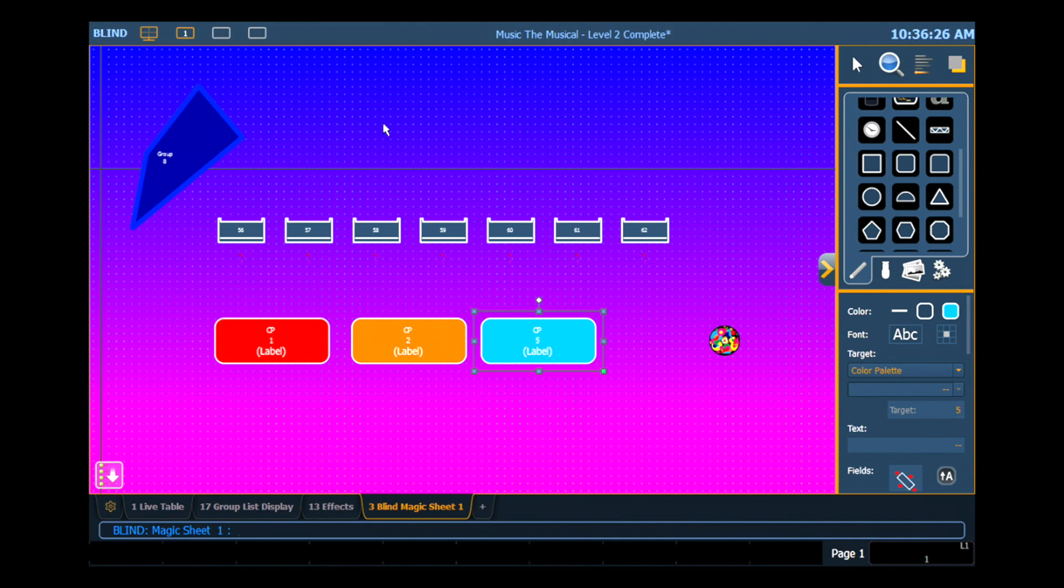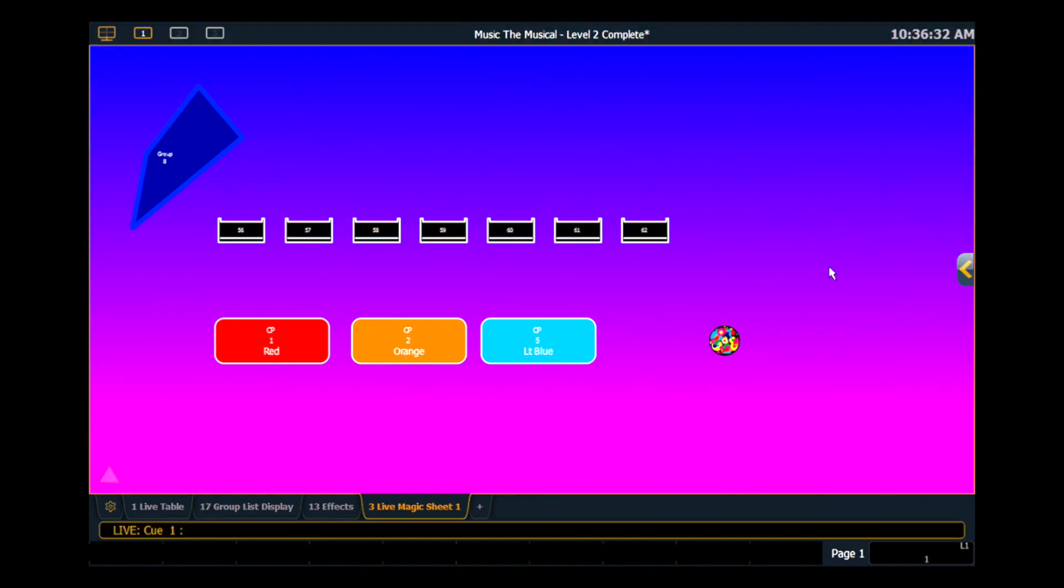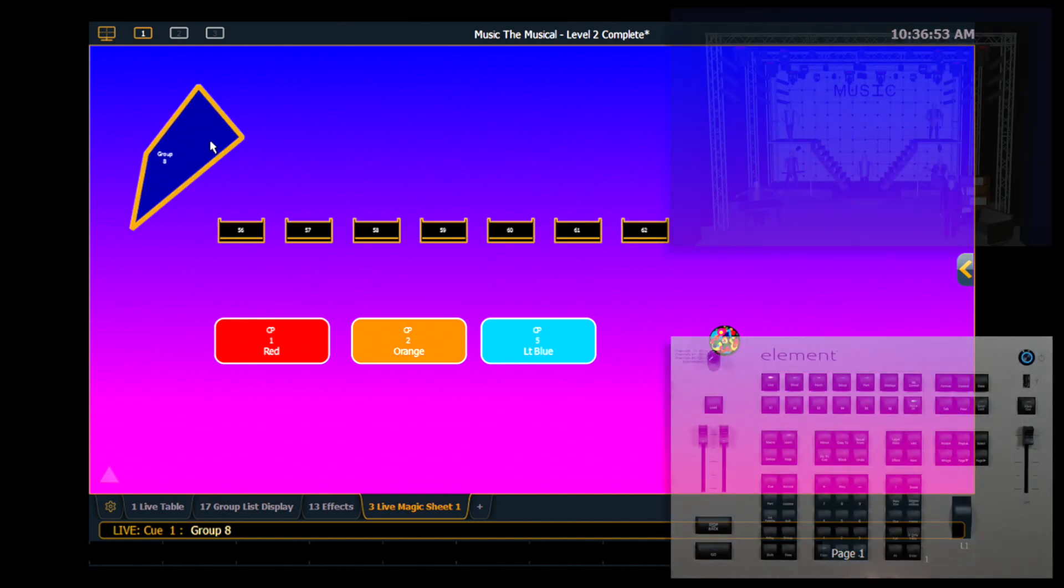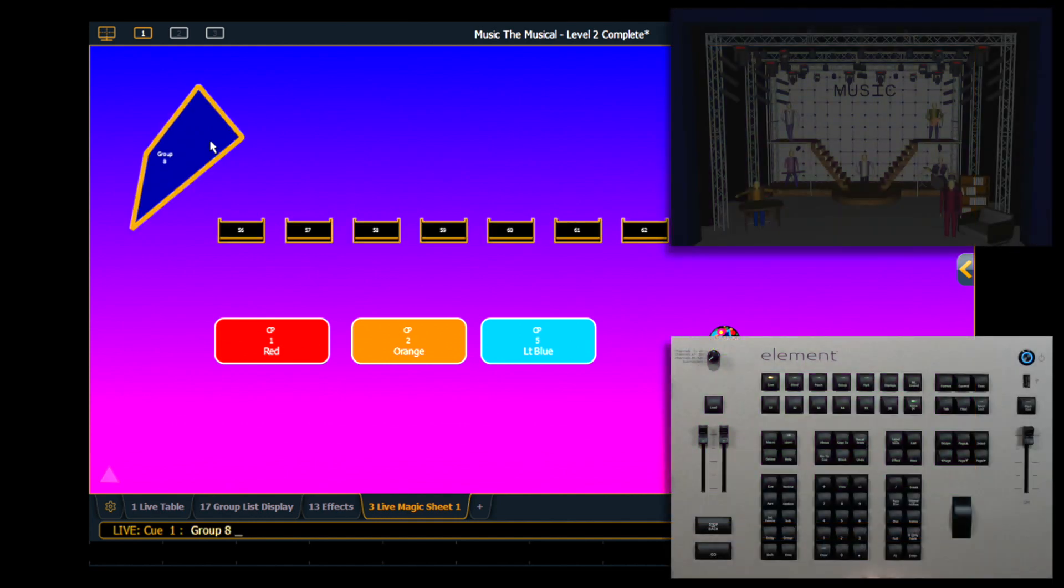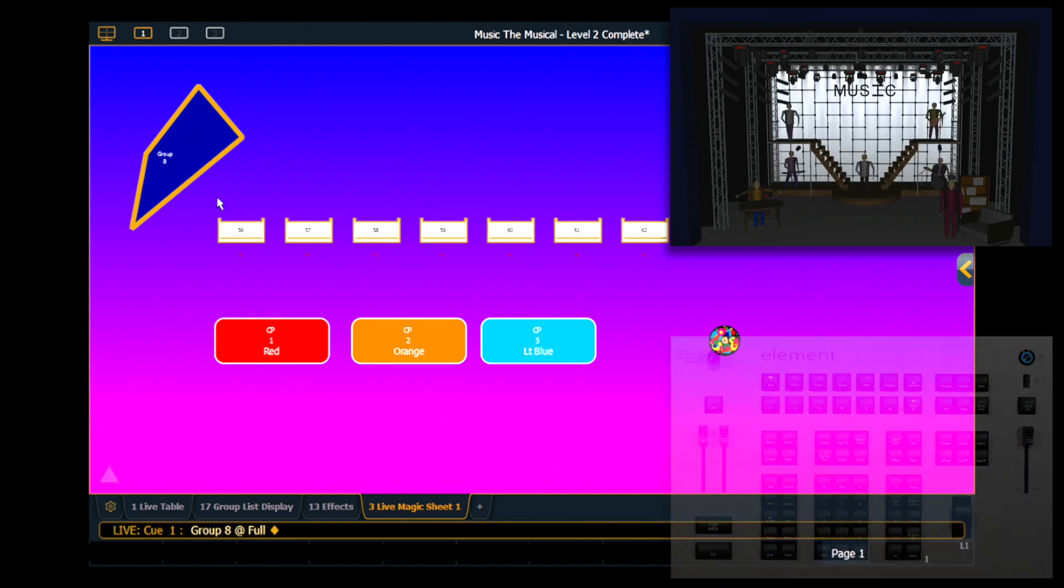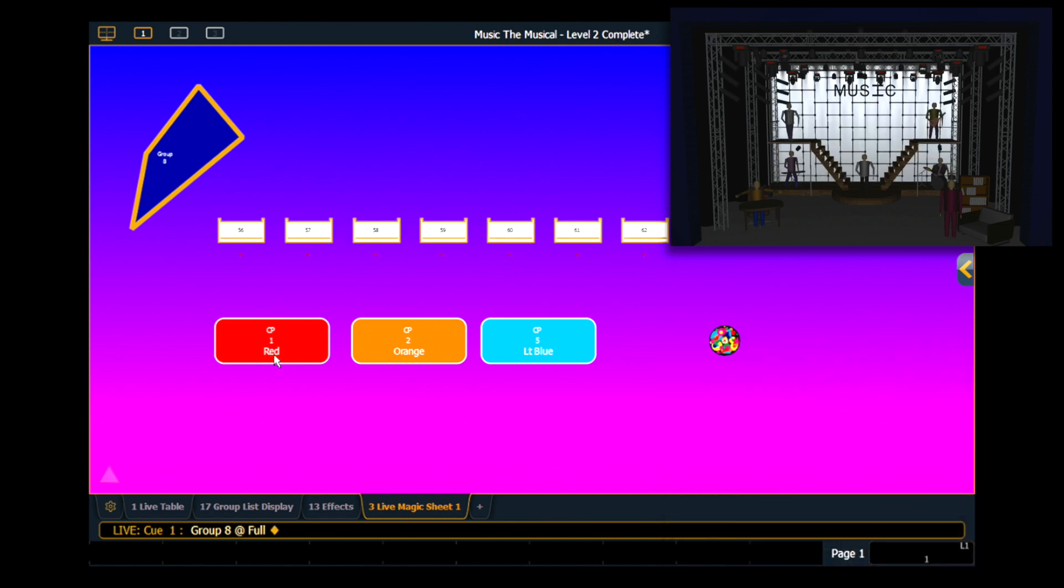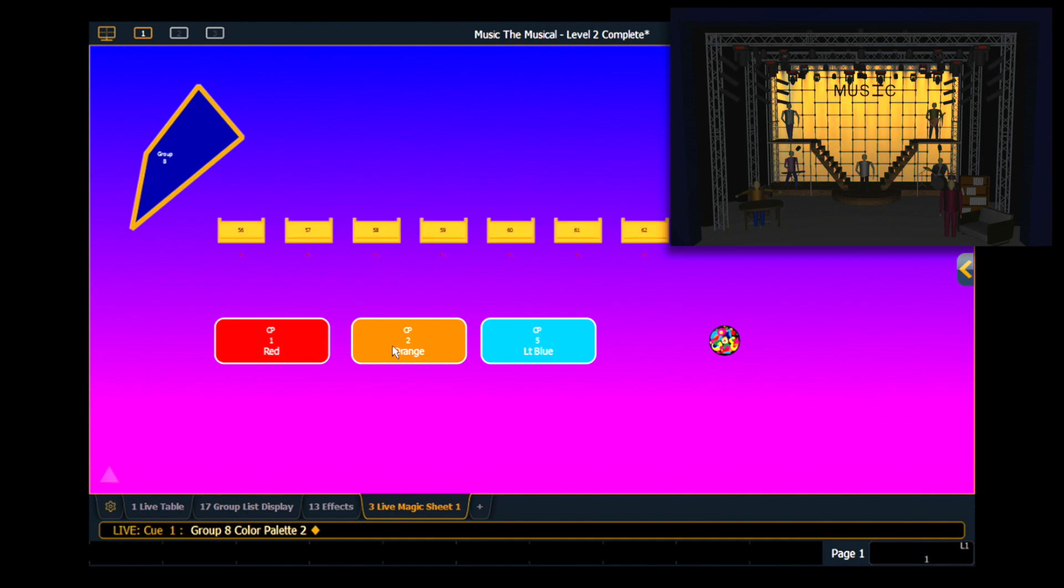If I want to get this magic sheet back out into live and interact with it, all I have to do is close my editor. One of the most powerful things about magic sheets is that they are fully interactive with their command line. So I'm going to go ahead and click on group 8, which will select my psych fixtures, and I'm going to put them all to full. If I come over and click on color palette 1, all those channels will go to my red color palette, color palette 2, and color palette 5. You'll notice that as I change my colors, the background of my channels changes as well.